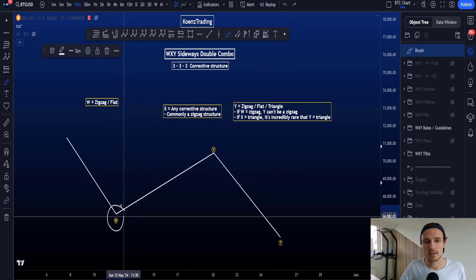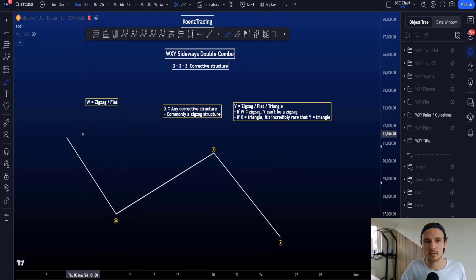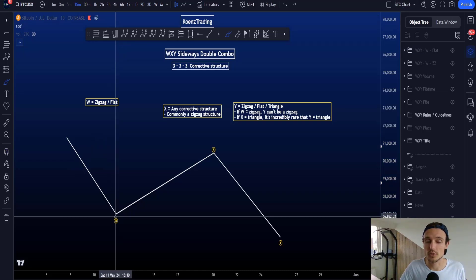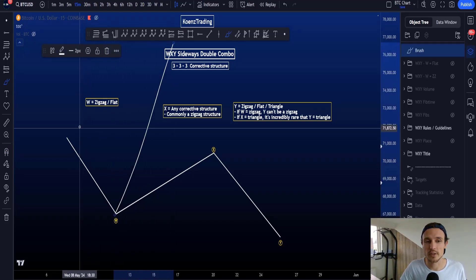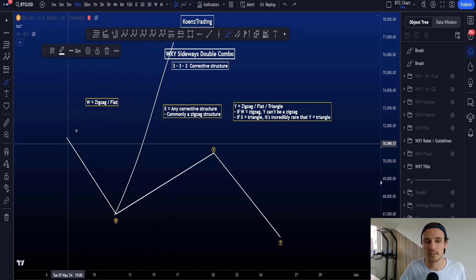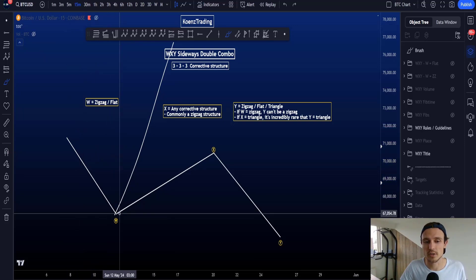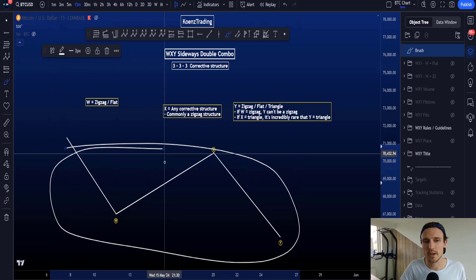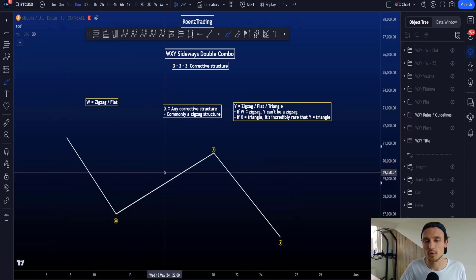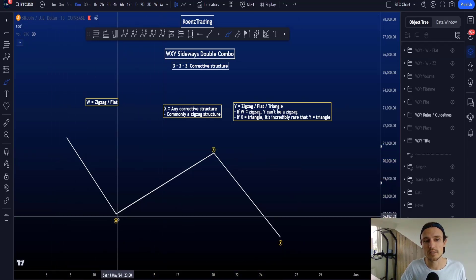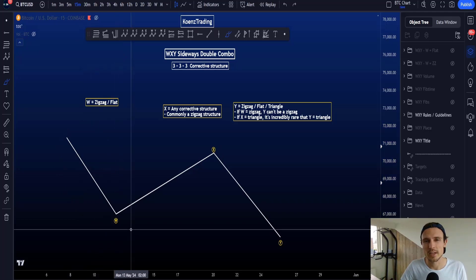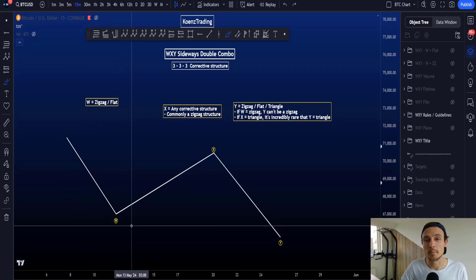Inside wave W there is of course a zigzag or a potential flat structure, and based on the context you might continue the trend after a zigzag or after a flat structure. However, the probabilities of a sideways W-X-Y double combo increase if the single corrective structure is too short in time based on the context you're in on the chart.